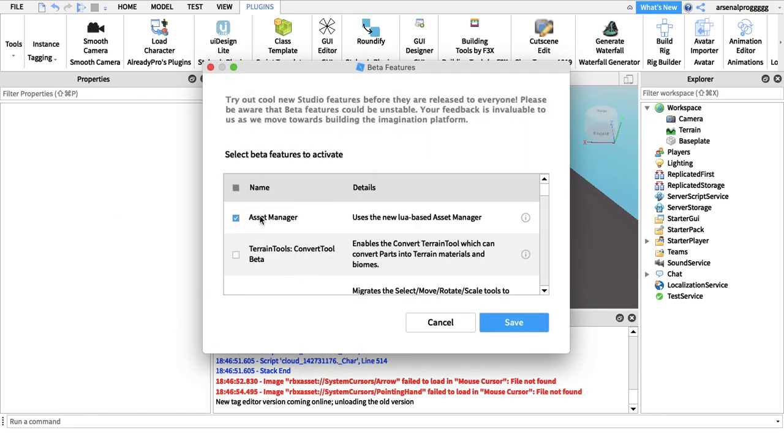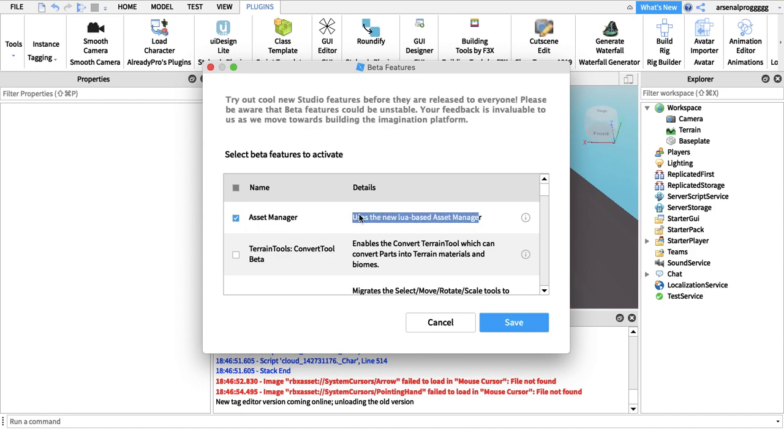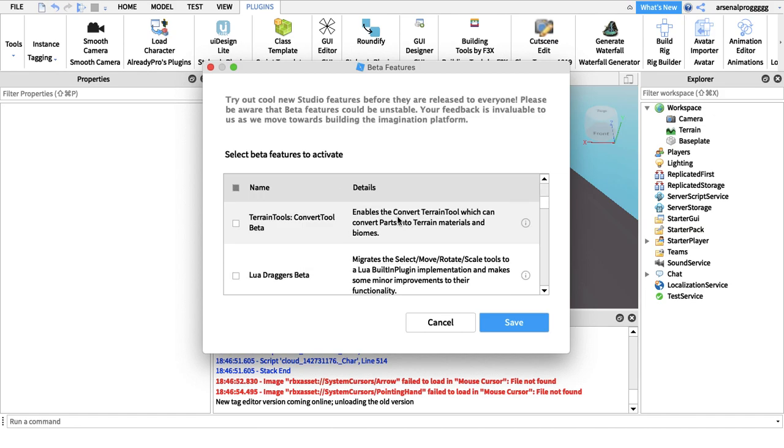I've currently got Asset Manager enabled and this is actually quite new. I was reading a dev forum post and they were saying this is going to replace the Explorer, but I don't know if that's going to be real or not.